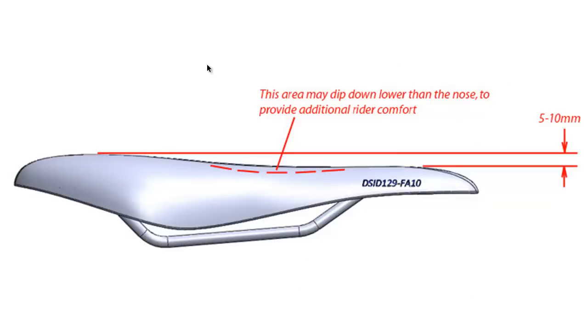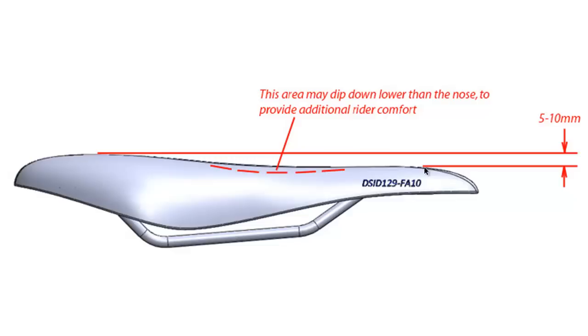The wide point of the seat will also typically be near where the highest point of the seat is located, although they do not have to be perfectly aligned. This high point will taper downward toward the nose and drop about 5 to 10 millimeters. Some seats will also be scooped out in this area to provide some additional comfort.